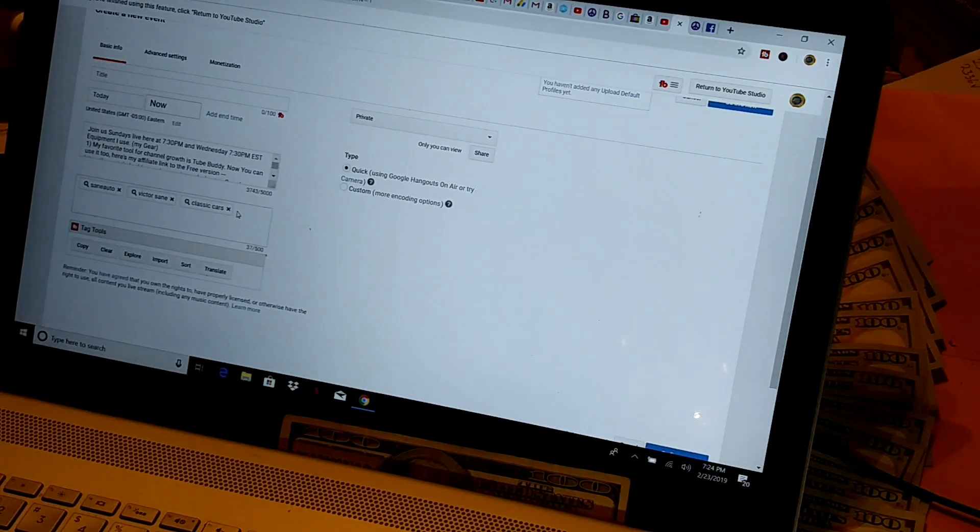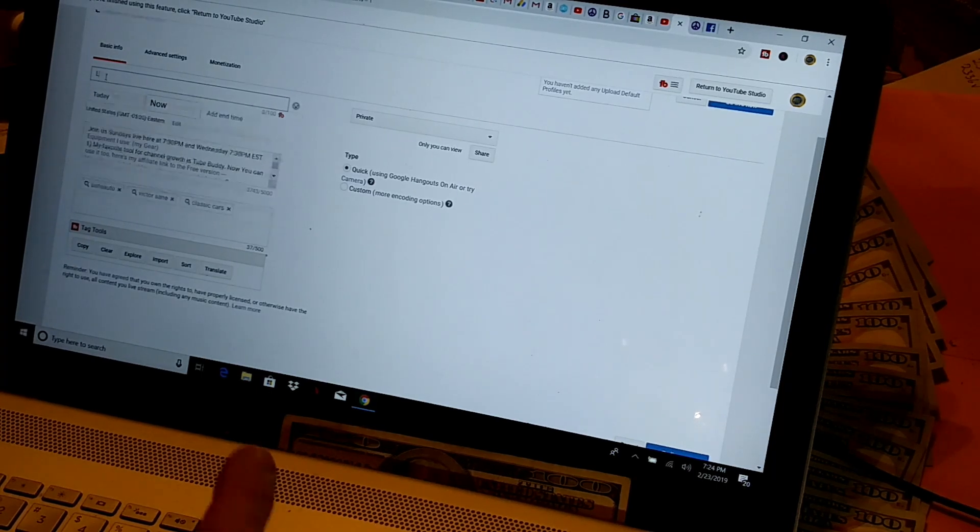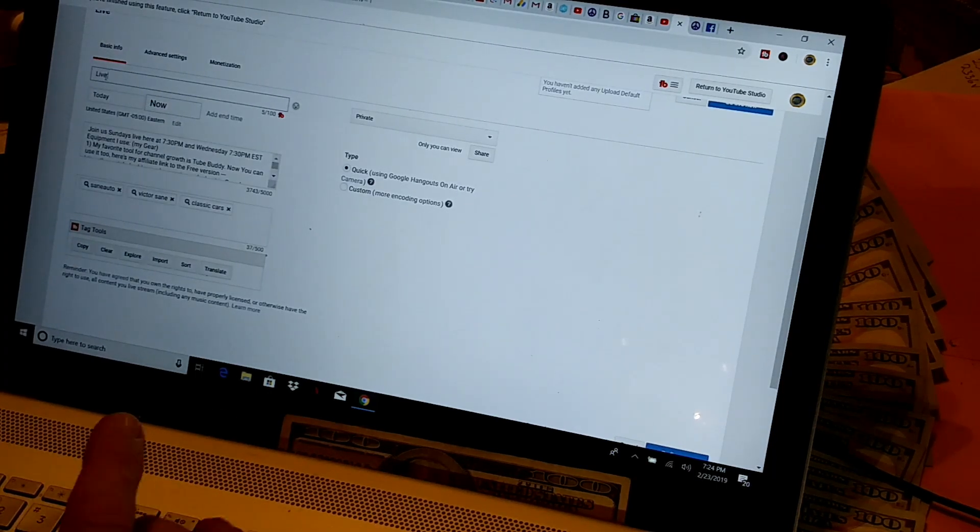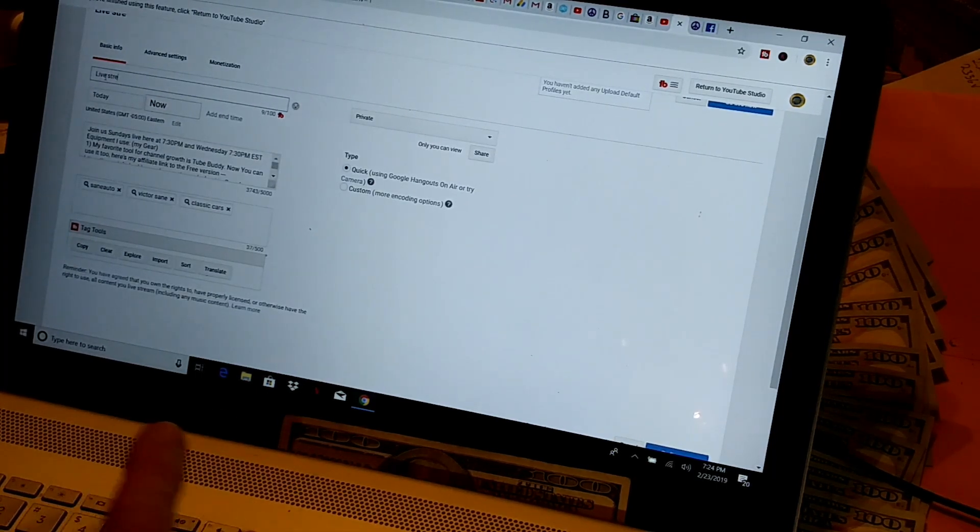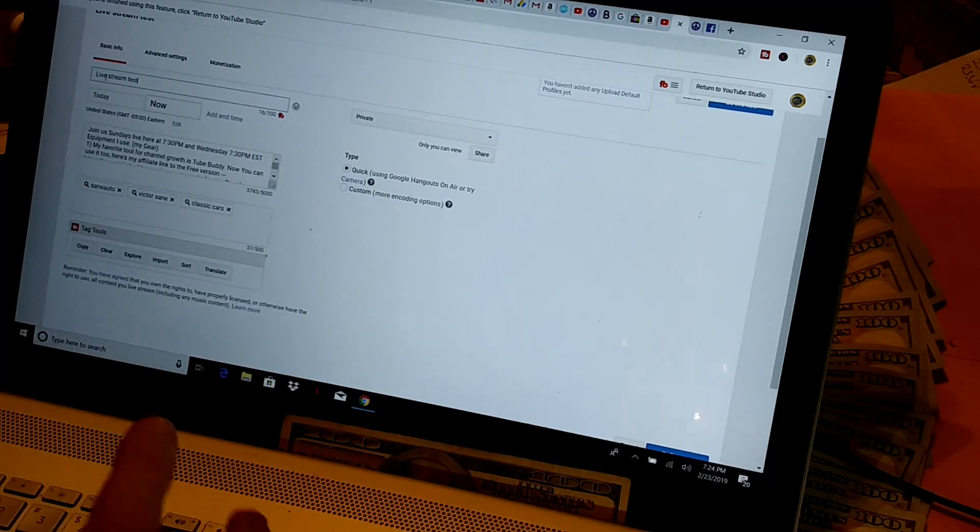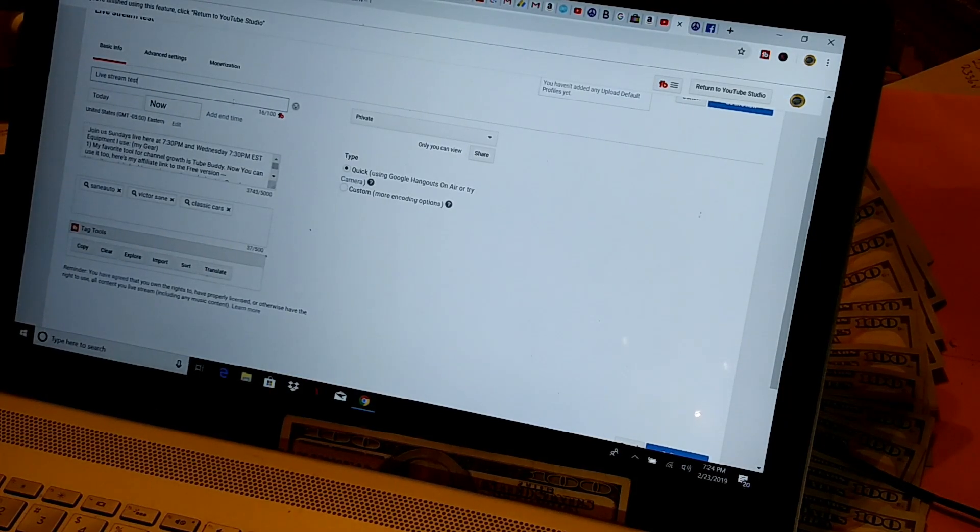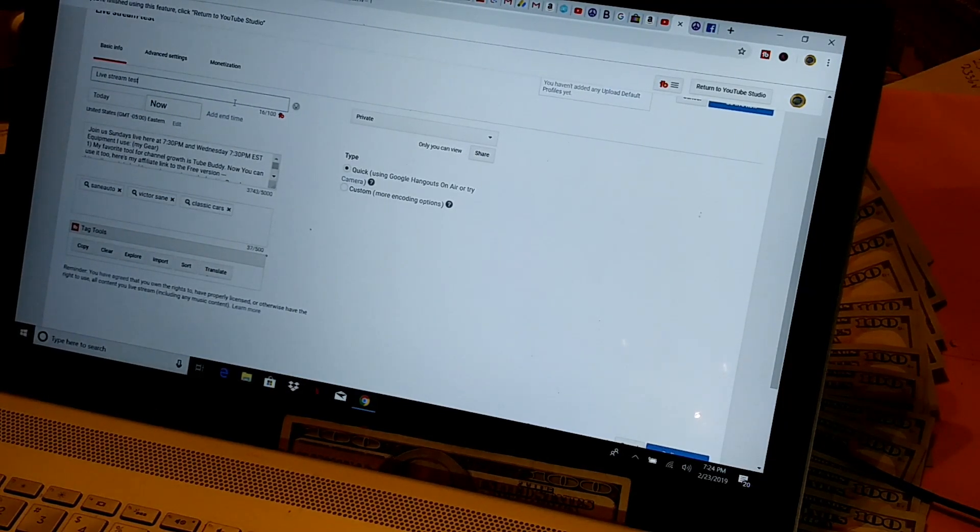If you haven't set that up, that's a whole other video. You'll want to put your title in here. So I just put live stream test in there.